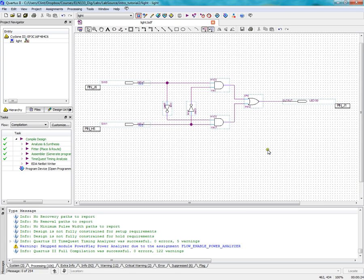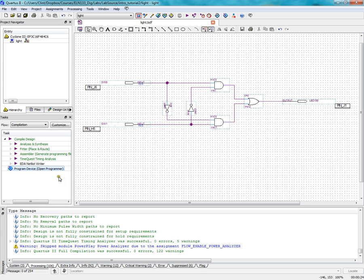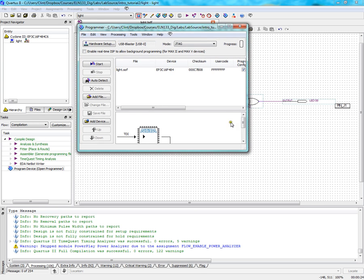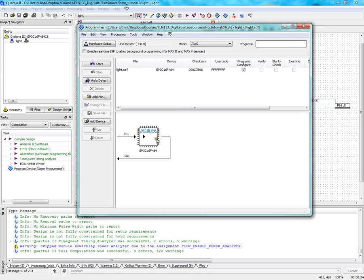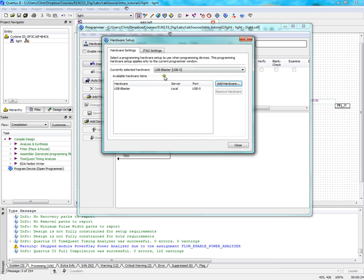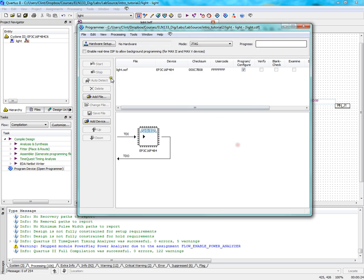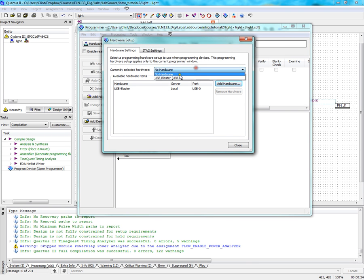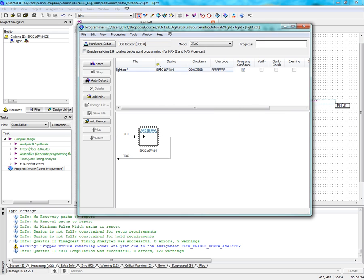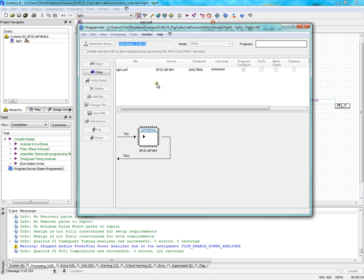So now we can download this. And the way we do that is double click on program device. This pops up. This should already be selected. You should make sure your hardware has been set up to USB blaster. Or actually click this. I think by default it says no hardware. So you have to make sure to go in here and say USB blaster. And then it would be ready. It'll be ready to program. Just hit start. It says 100% successful. So it's ready.